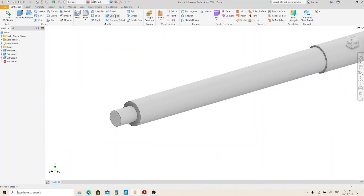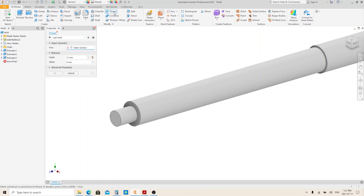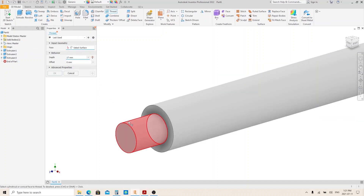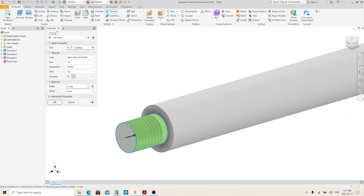Click the thread tool here. Fill the depth with 17. Click on this button and select this face, then click OK.